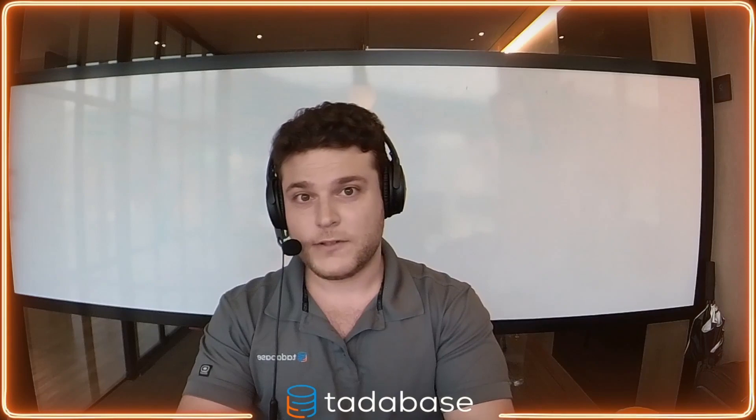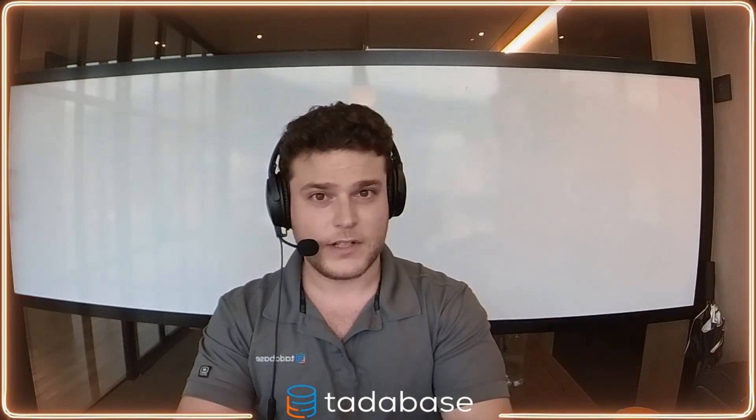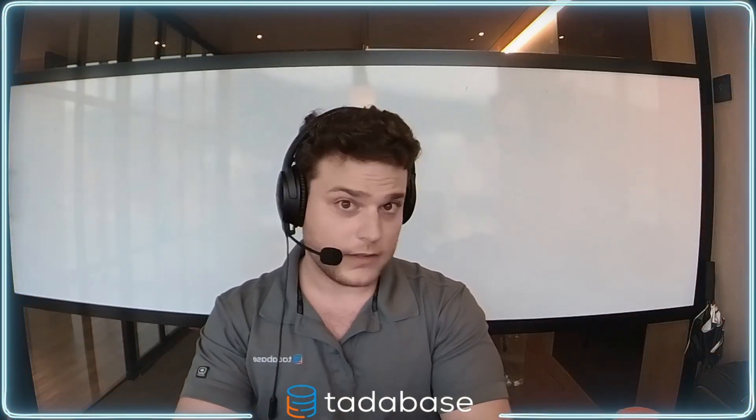Hey there, welcome to Chem's Code Gems, a video series dedicated to unlocking the full potential of your database apps.